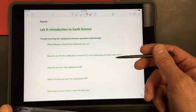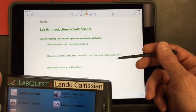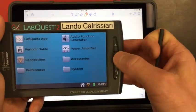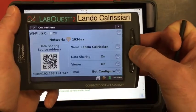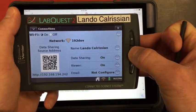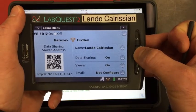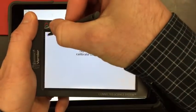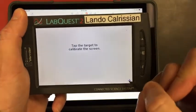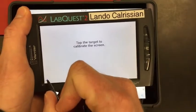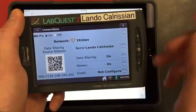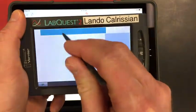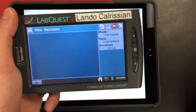Next question says, how do you fix the LabQuest screen if it is not responding to touch very well? Easiest way to do that is to just hold the home button down for five seconds. And then you're going to get to a screen calibration. And now you should have an easier time navigating the touchscreen interface.